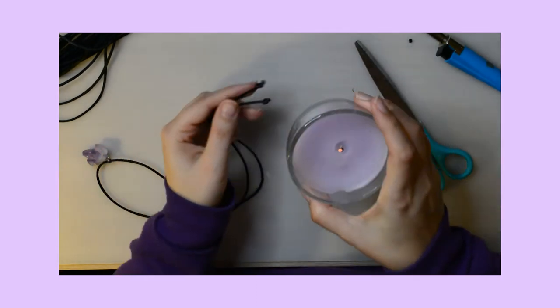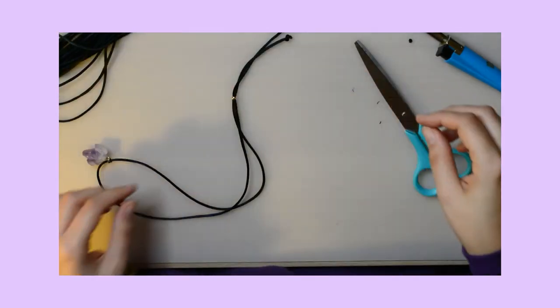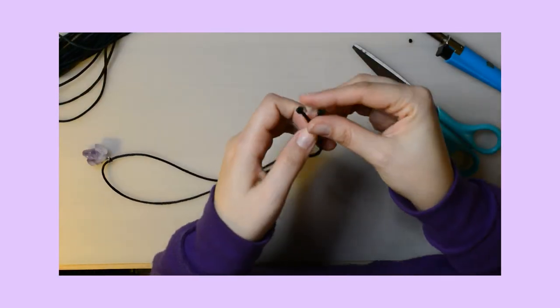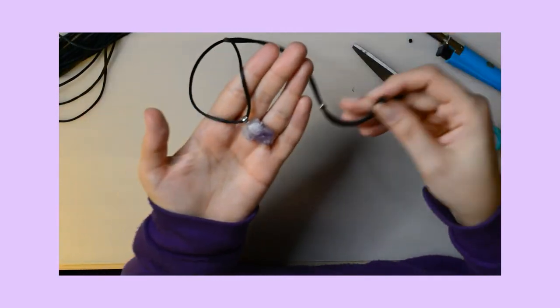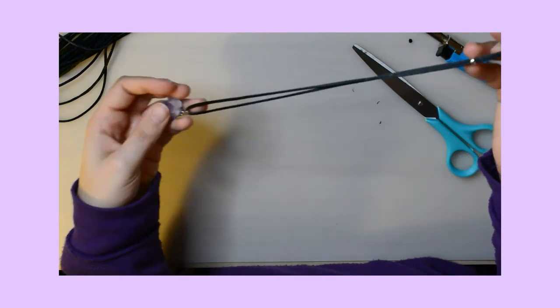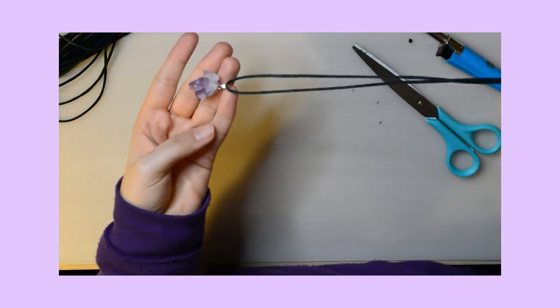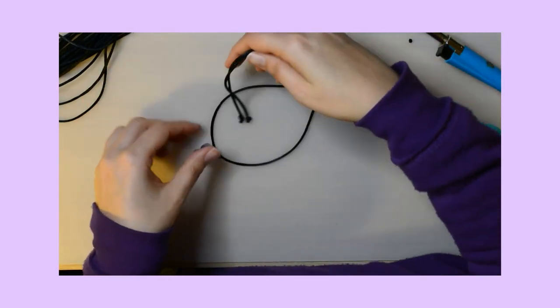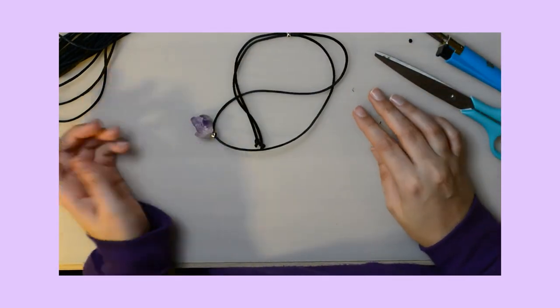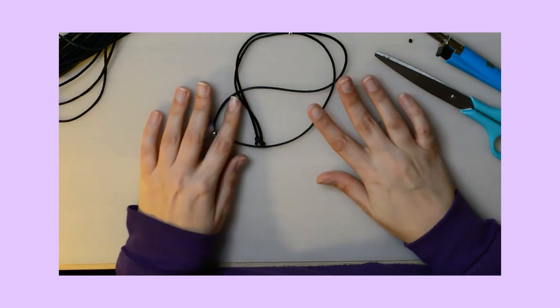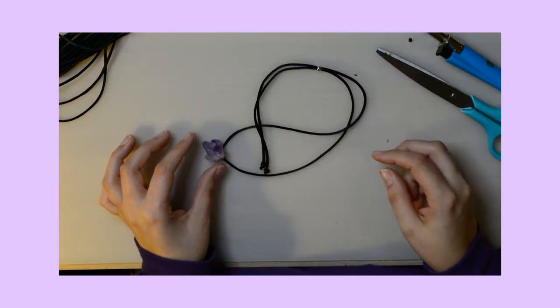That's it guys. This is my amethyst necklace. Hope you like it. Let me know in the comments below. It's really nice. Let me know what you think.